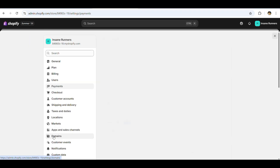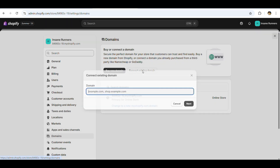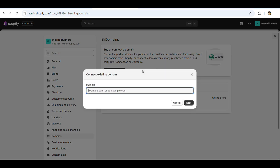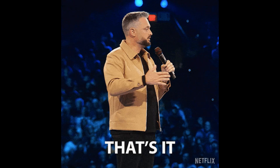Now let's check the domain. Go to Settings and click on Domains. You'll notice the previously connected domain is not automatically restored. To reconnect it, click on Connect Existing Domain, enter the domain address and click Next, and your domain will be successfully reconnected.